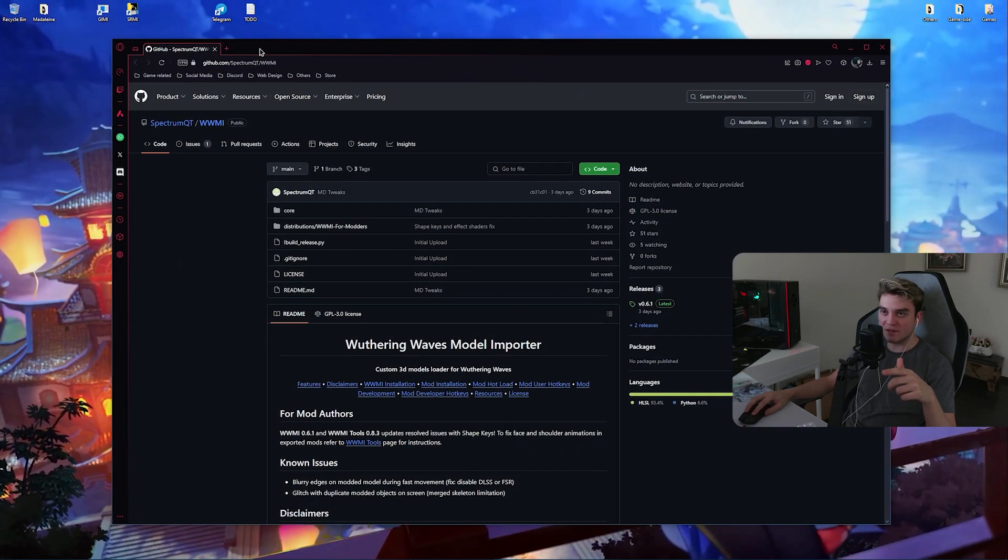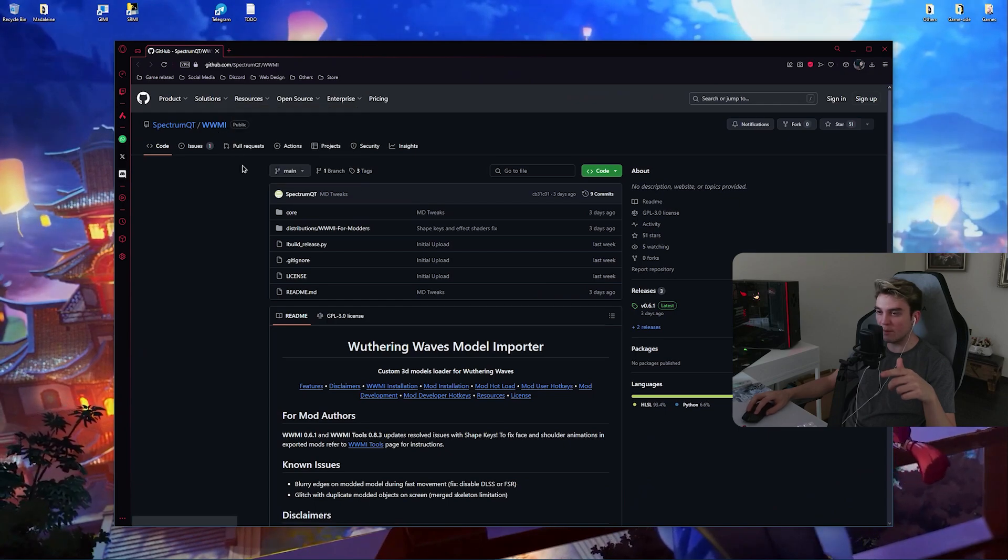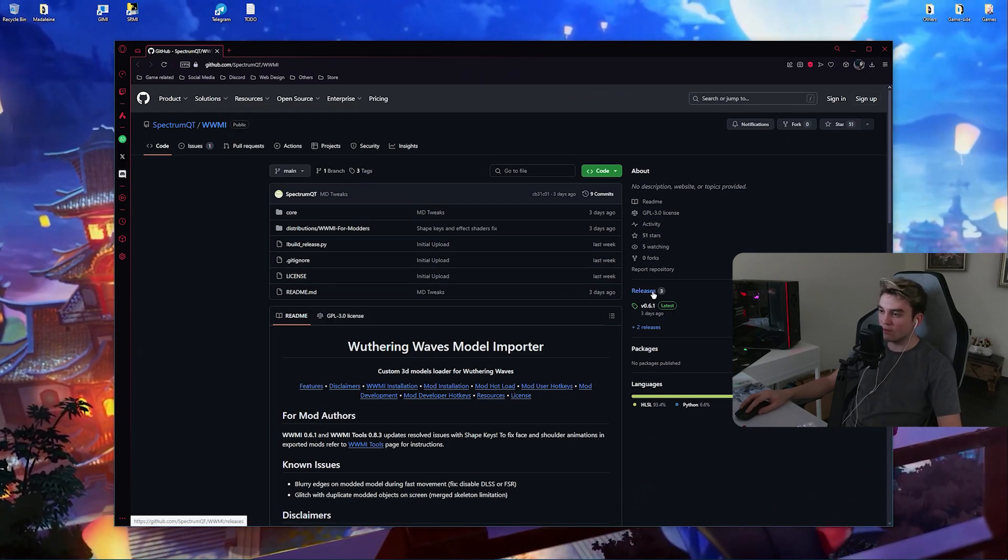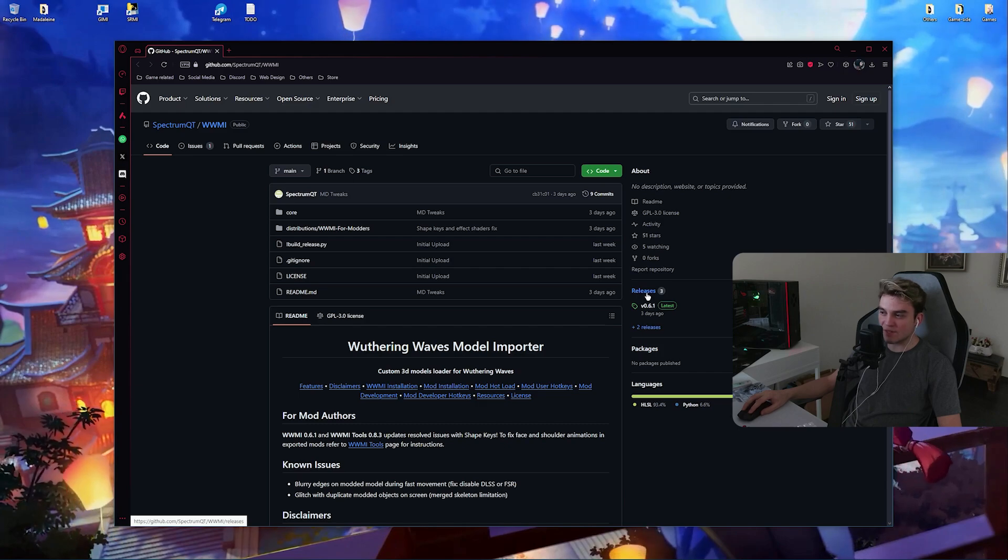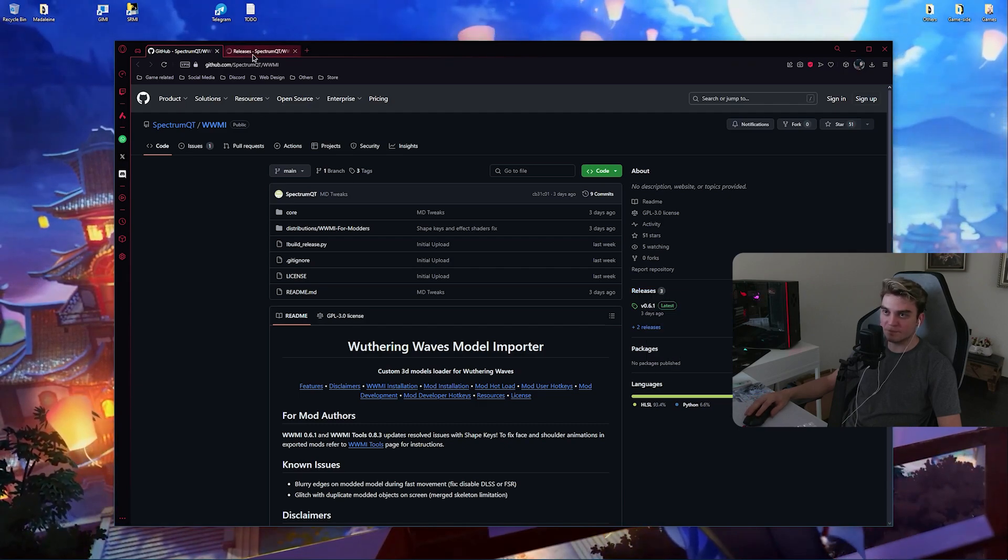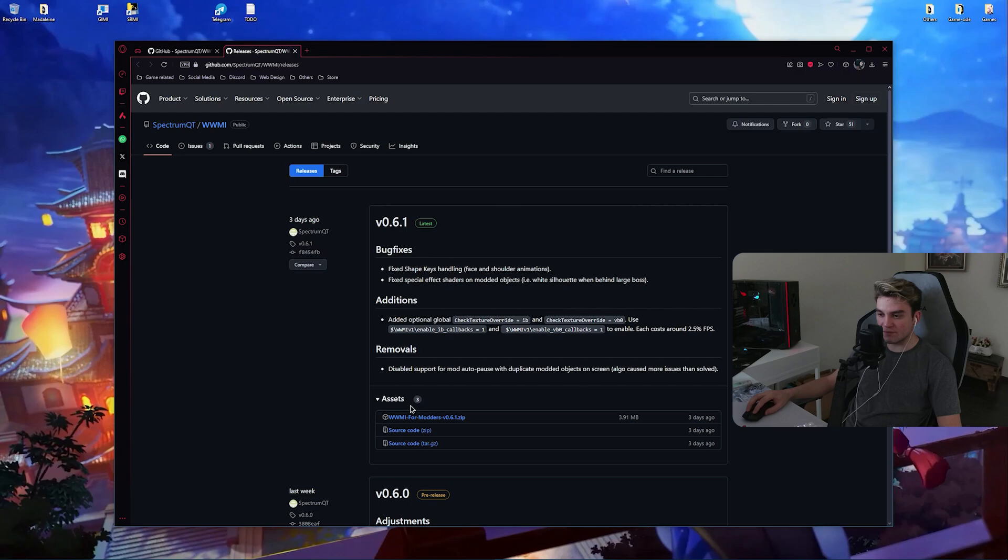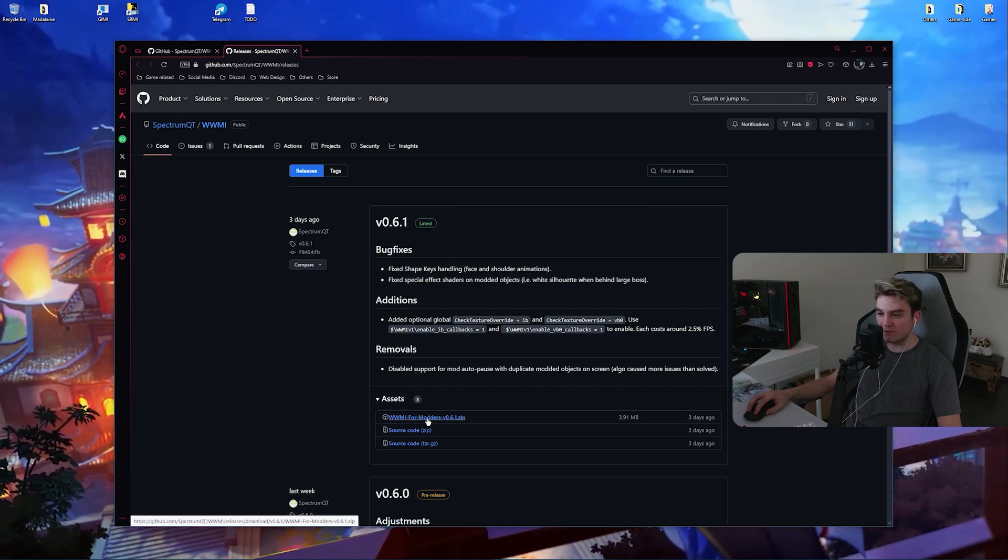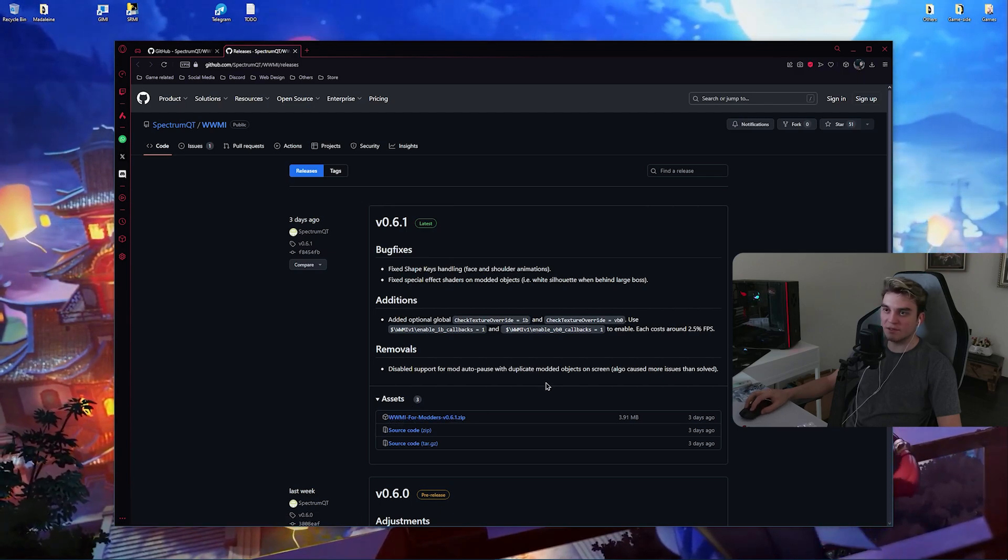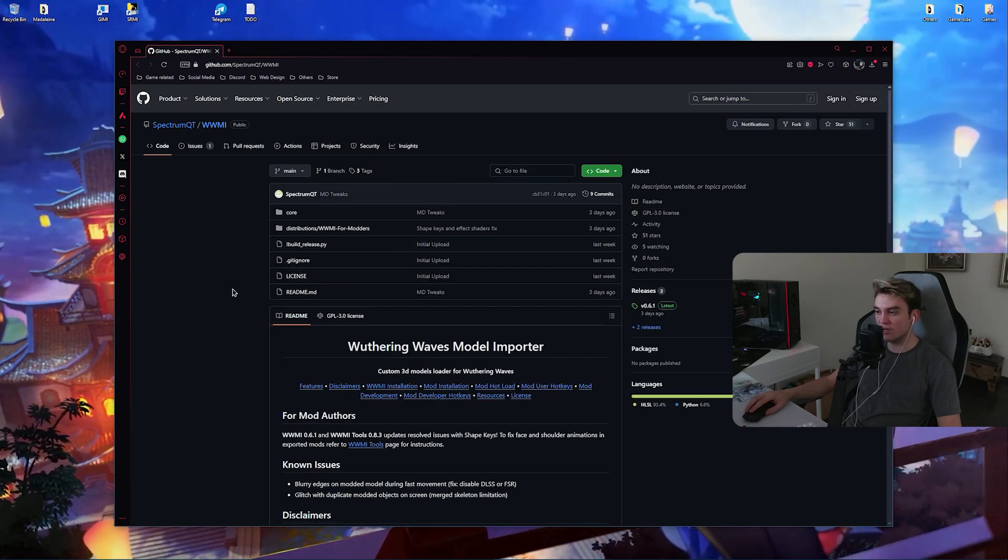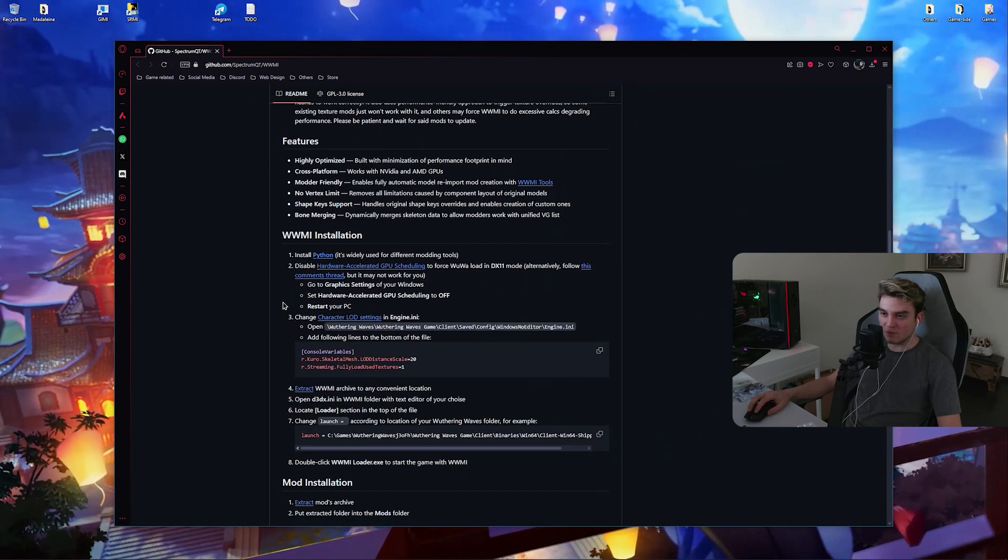Now open the releases page in a new tab and then download the latest version. VVMI for modders, click on it. Now you can close this page.